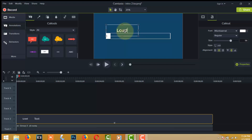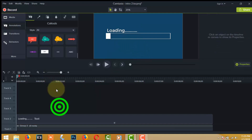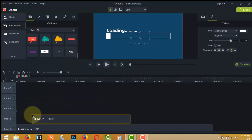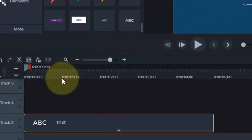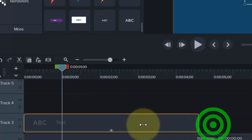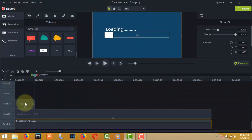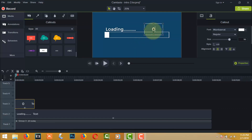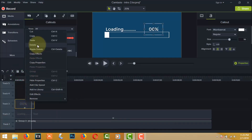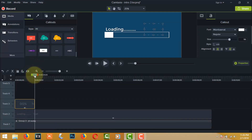Double-click to edit the text. Again import another text element. Set the text time duration to one second and move it to a side position behind the loading text. Double-click to edit. Copy and paste this text nine times, and one by one arrange them in one track.